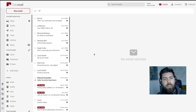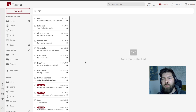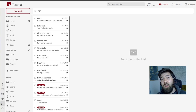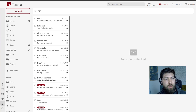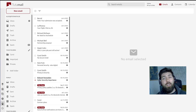First things first, you need to log in and make sure that you have a premium subscription, as the shared mailbox feature is only available to premium users. You need at least a revolutionary subscription to take advantage of this.